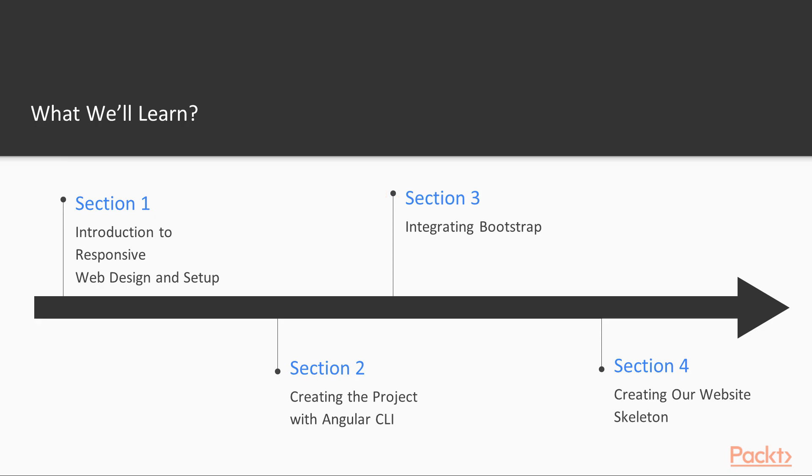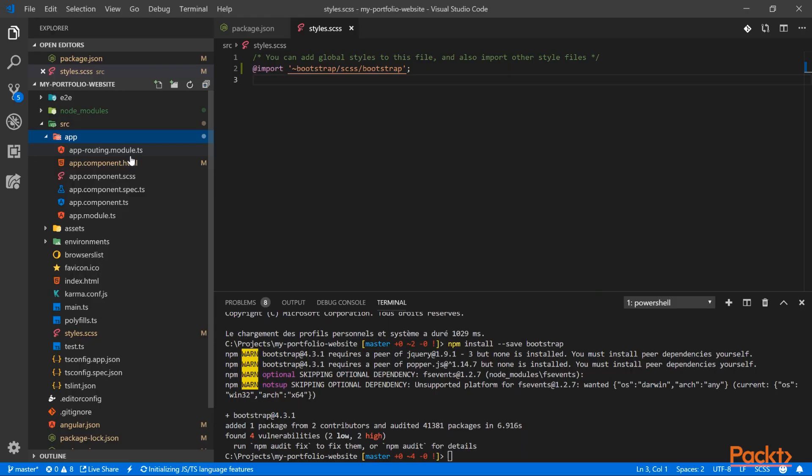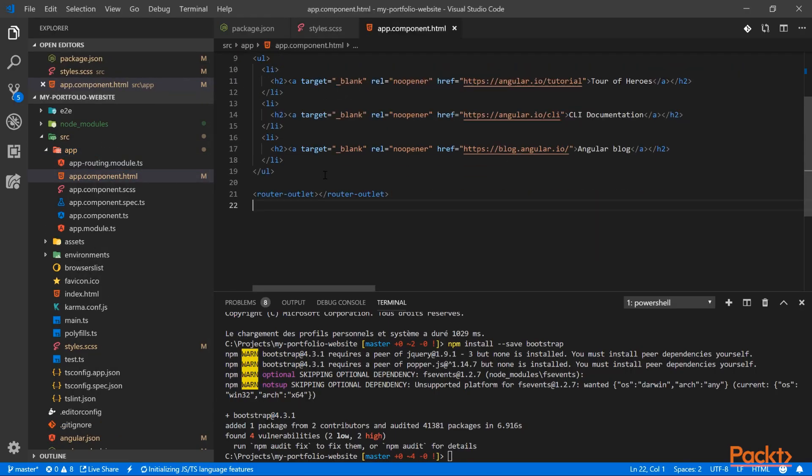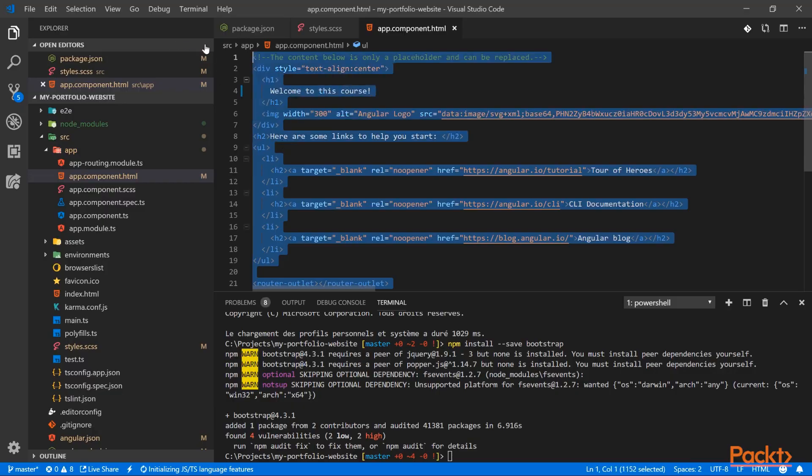In section 3, we are taking a look at Bootstrap. After a small introduction, we will add Bootstrap to our project.